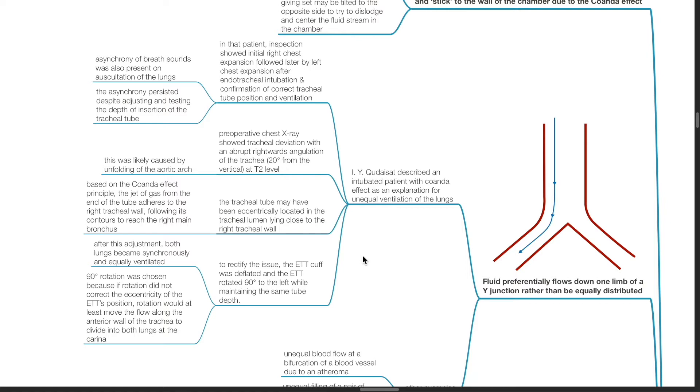In that patient, inspection showed initial right chest expansion followed later by left chest expansion after endotracheal intubation and confirmation of correct tracheal tube position and ventilation. Asynchrony of breath sounds was also present on auscultation of the lungs.